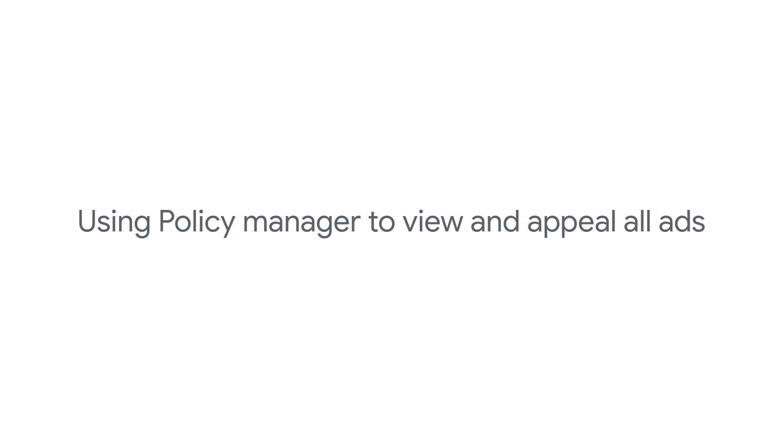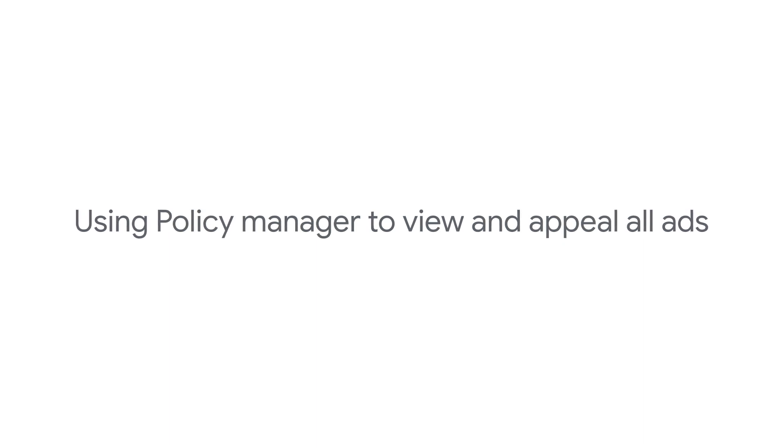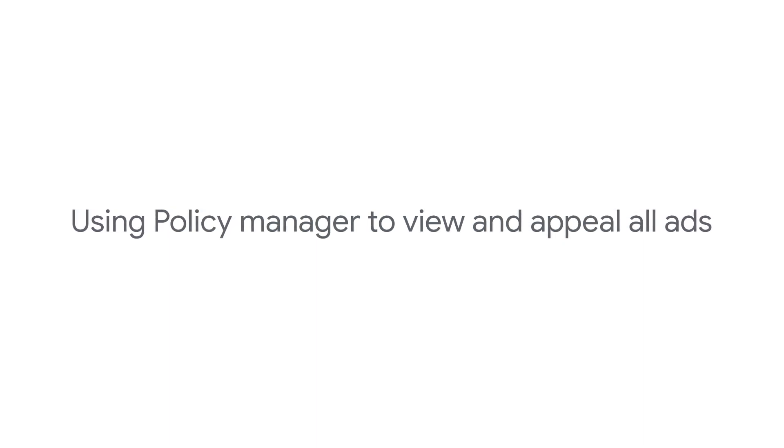Using Policy Manager works best if you would like to view and appeal all ads with policy violations.